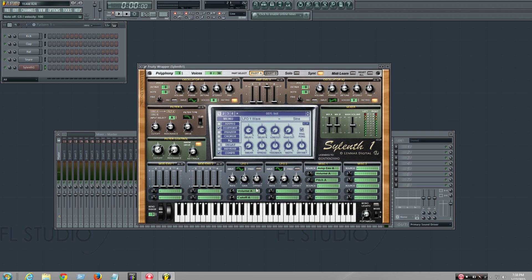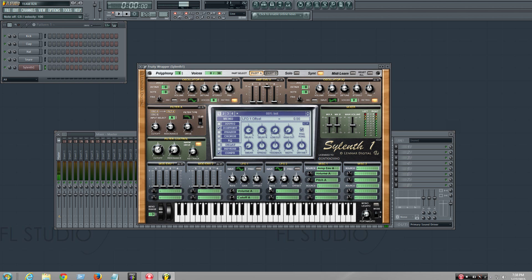If you want a different kind of warble, then you just play the LFO. Something like that. Yeah. That sounded good. That's about it. See ya.